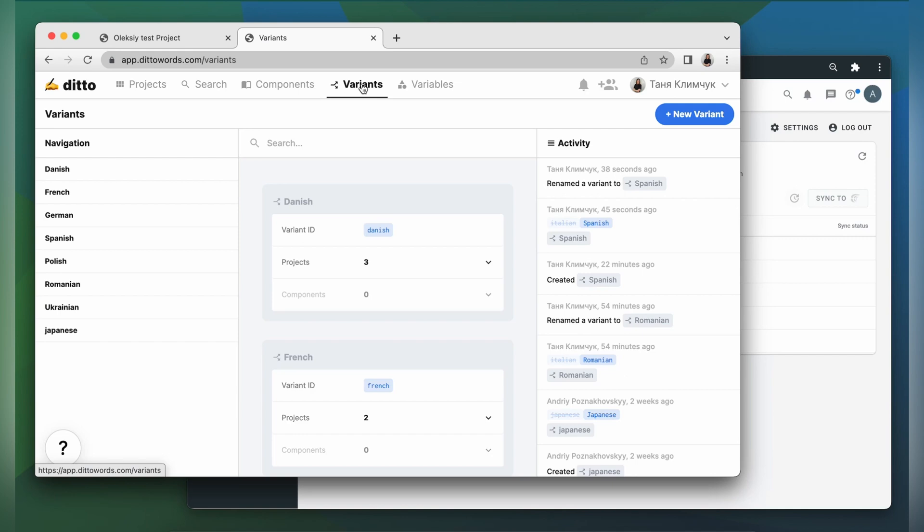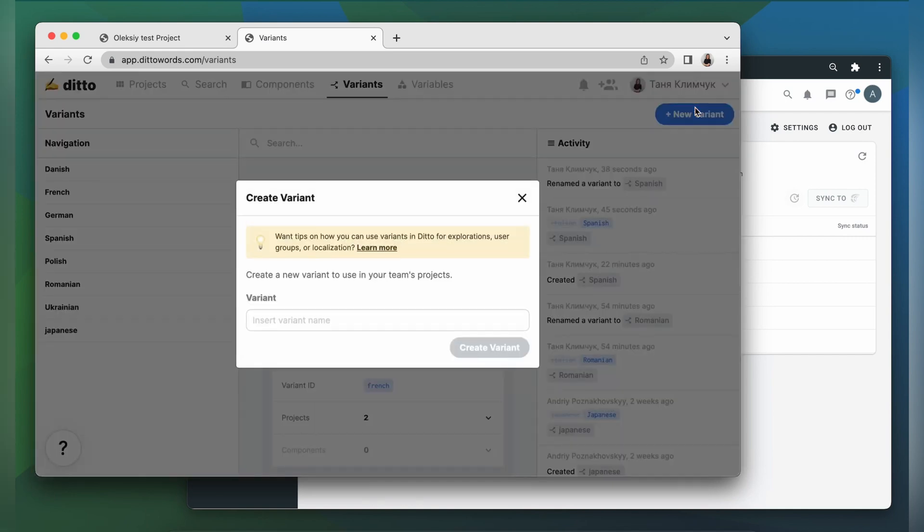Let's say I want to translate my content to Italian. So I click new variant, type in Italian, create variant.